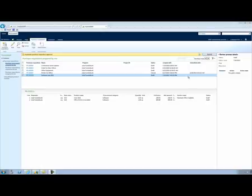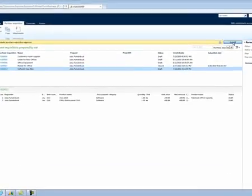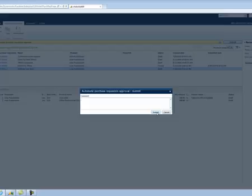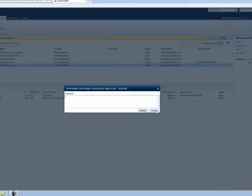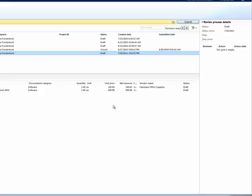When Julia clicks on the submit button, she can enter comments for the reviewers and submit. However, we will cancel the submission of this document for now and instead explore where the purchase requisition workflow came from in the first place, and how you can author the purchase requisition workflow that is right for your organization.